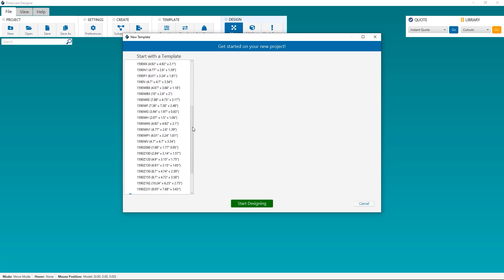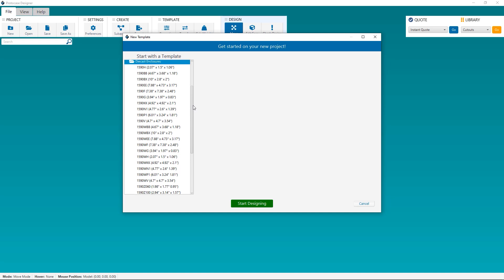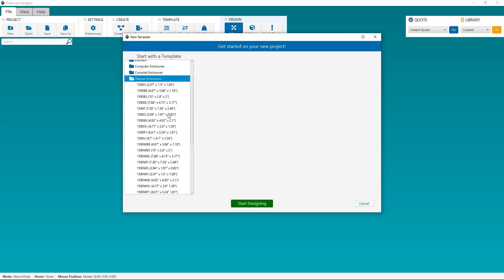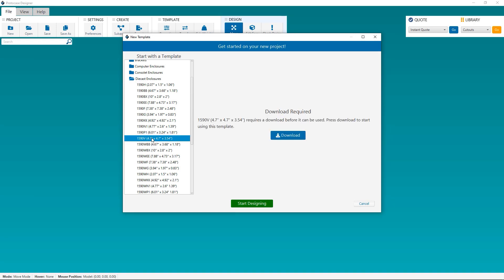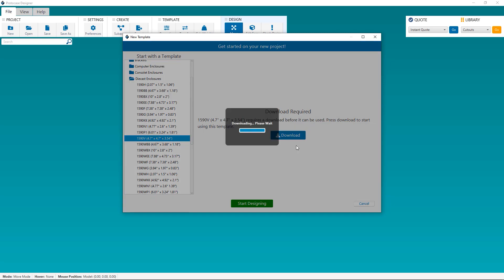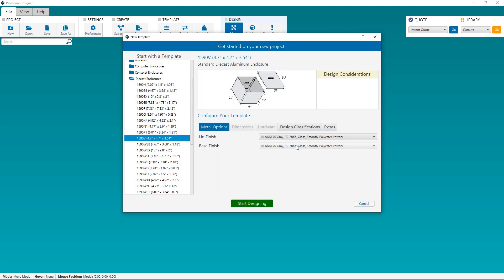Click on the Die-cast enclosures folder to see all of the die-cast enclosures that are available for you to customize. Your dimensions aren't editable, because remember, these are prefabricated enclosures. So you're going to select the die-cast enclosure with the dimensions that fit your requirements.